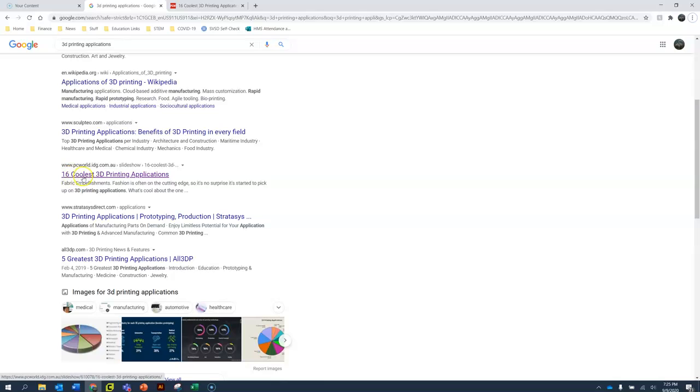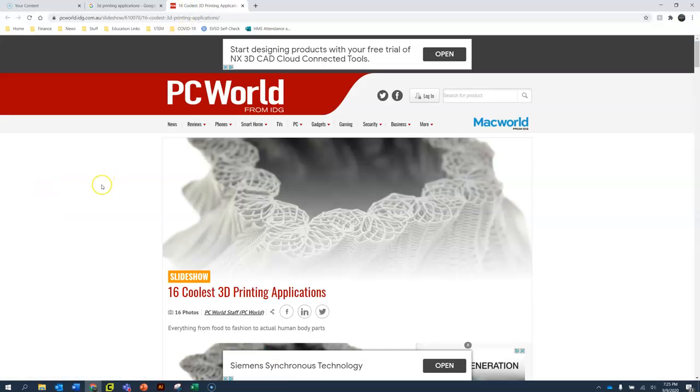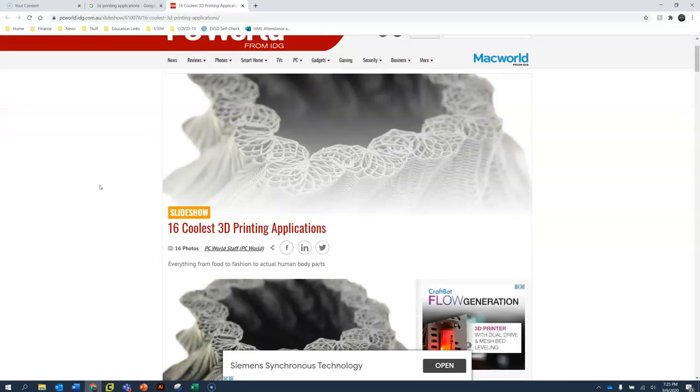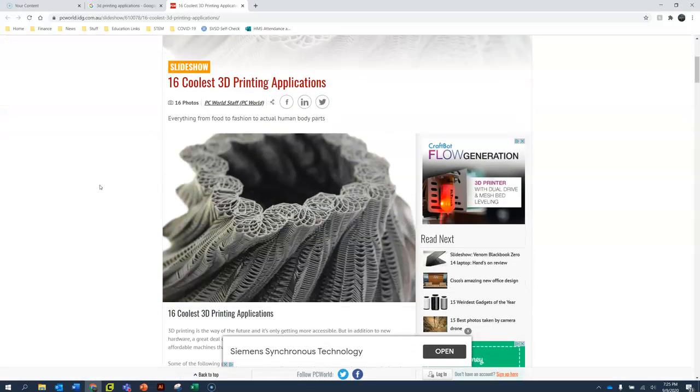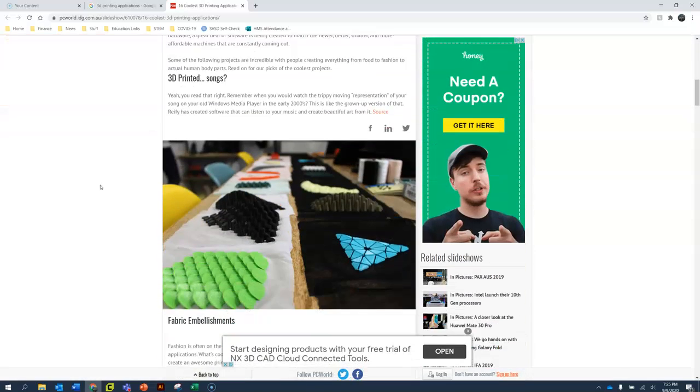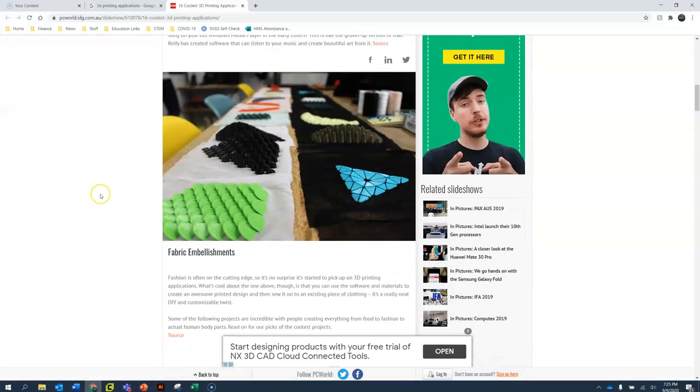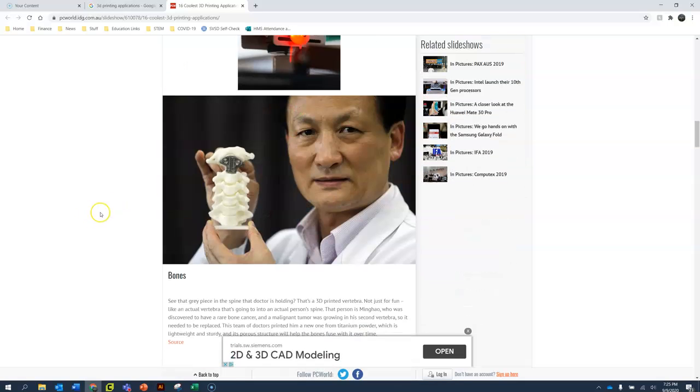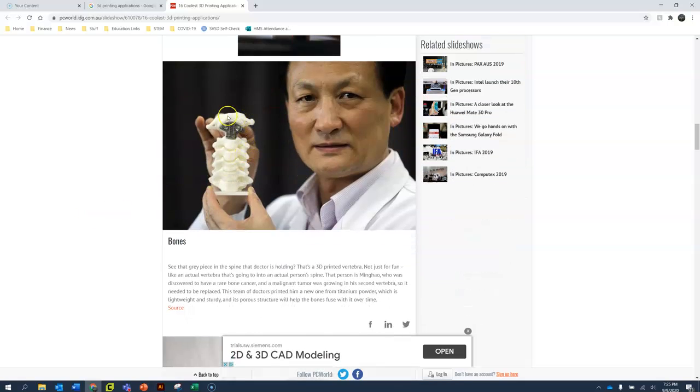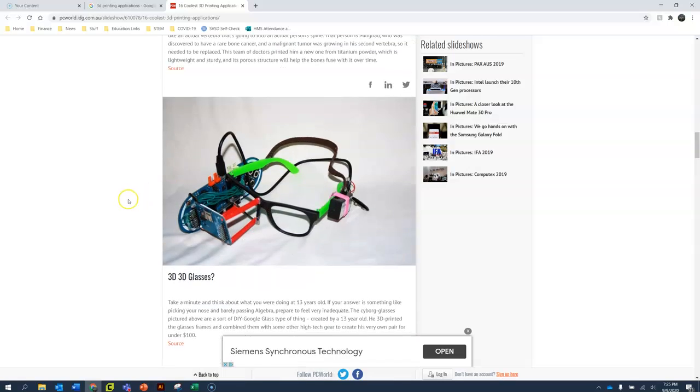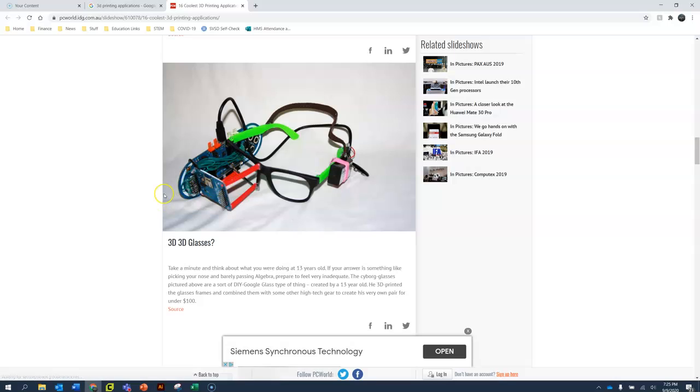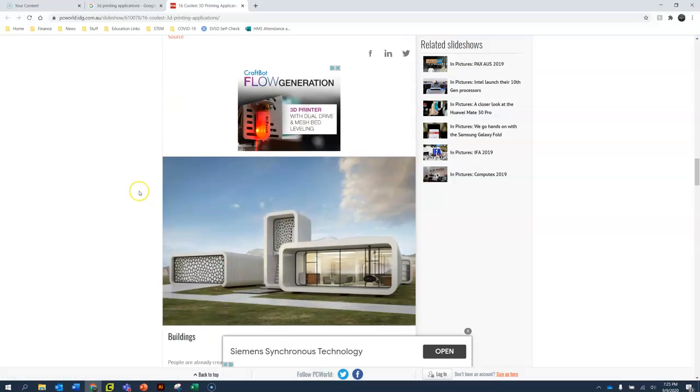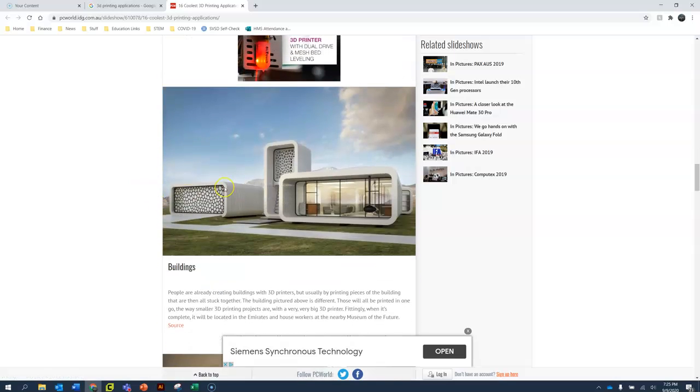It is the 16 coolest 3D printing applications. So I checked out this website and as I scroll down I am noticing that you can use 3D printing for fabric embellishments. That looks pretty cool. Or doctors are using 3D printing to recreate bones or make 3D glasses or even buildings.